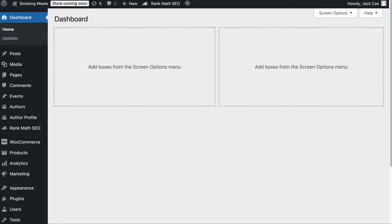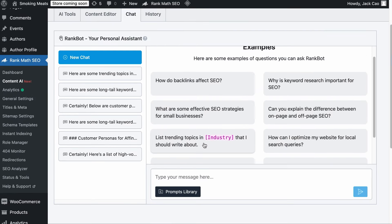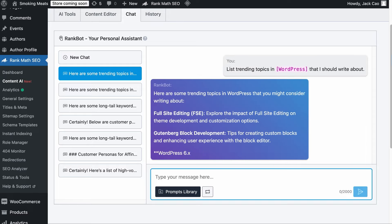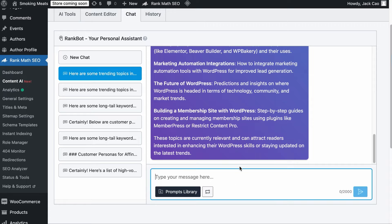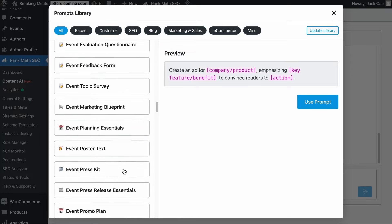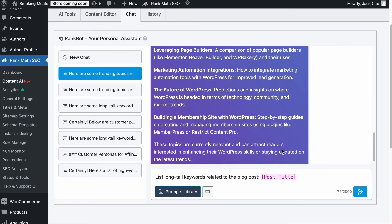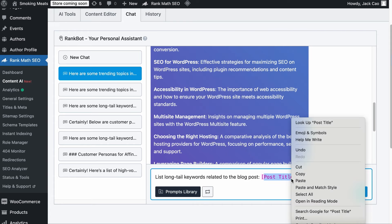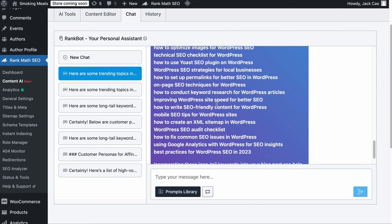You could also use Content AI to brainstorm evergreen topics if you run a WordPress website. On Rank Math SEO, click on the Content AI module, then select the Chat tab, use one of the prompt examples, substitute the placeholder with the industry or platform such as WordPress, and hit Enter. In a while, you will have many different directions related to the industry or platform. You can further prompt this using one of the expert prompts from the prompts library — the Long Tail Keywords prompt. Click on Use Prompt, change the placeholder with one of the suggested directions such as SEO for WordPress, paste it in, and hit Send. In a while, you will get a list of long-tail keywords, from which you can pick those that are potentially evergreen.